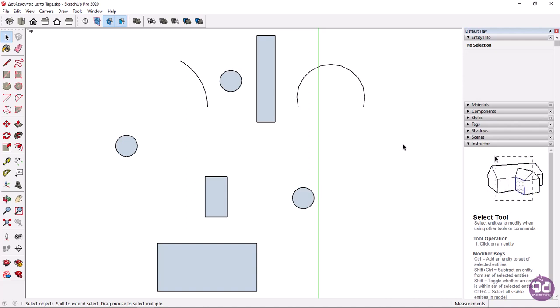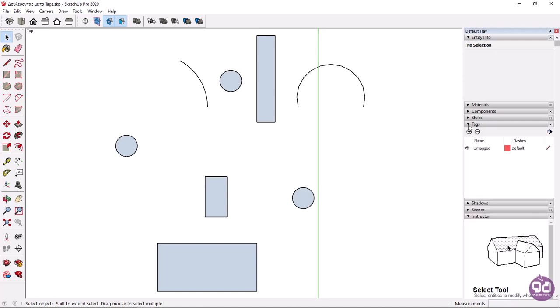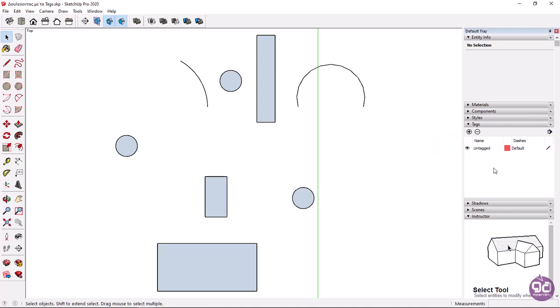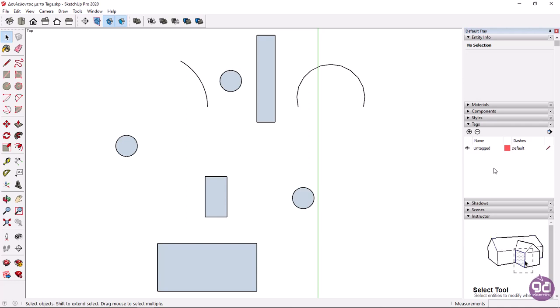First I need to create the tags, so I will expand the tags tab from the default tray on the right. In this dialog we can see and edit all the tags of the scene. By default there is always one tag which is called untagged, so if we don't create another tag this is where all the objects we create are placed.